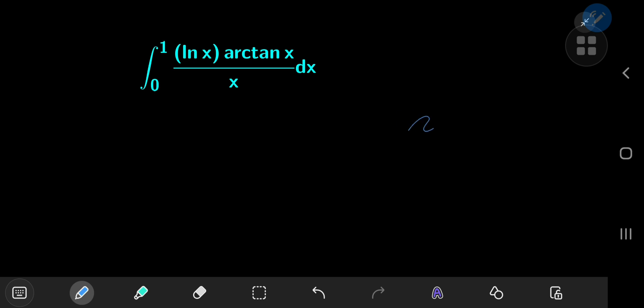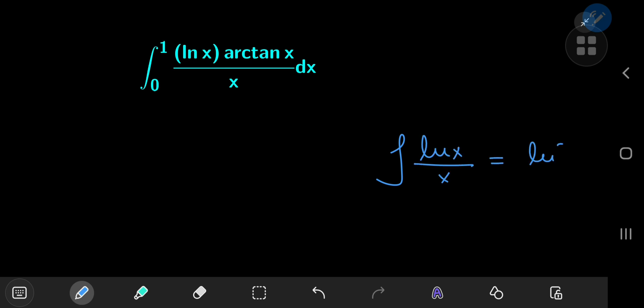Today we have yet another interesting log trig integral — the integral from 0 to 1 of log x times the inverse tangent of x divided by x. There are a couple of ways to approach this. One is using integration by parts, which leads to a pretty smooth solution because we have a nice antiderivative for log x divided by x: it's just the squared logarithm of x divided by 2. Later we'll need to invoke an infinite series expansion, so the other approach is to invoke the series expansion from the very start.